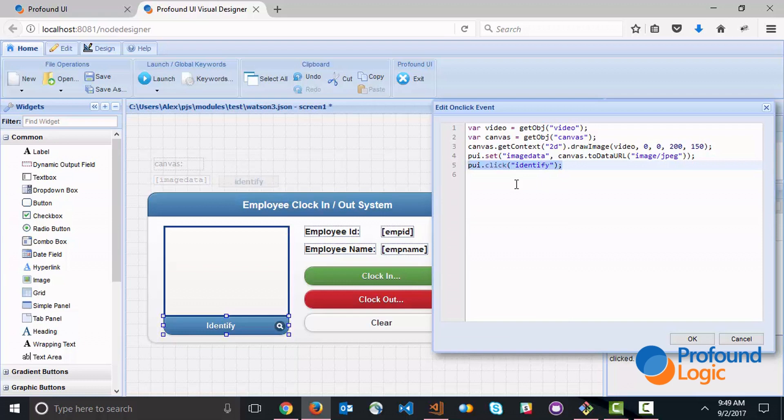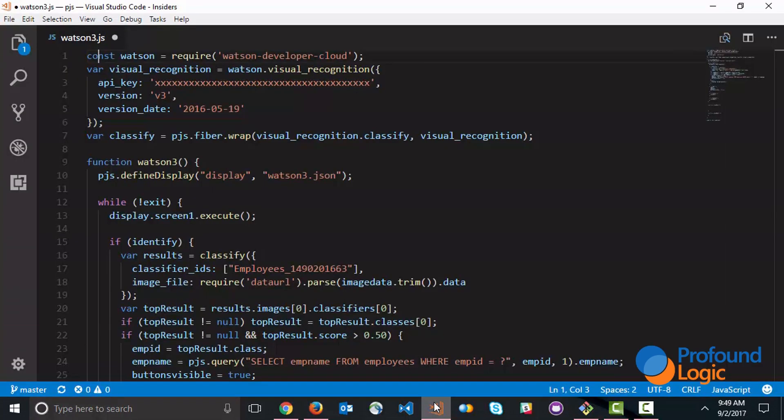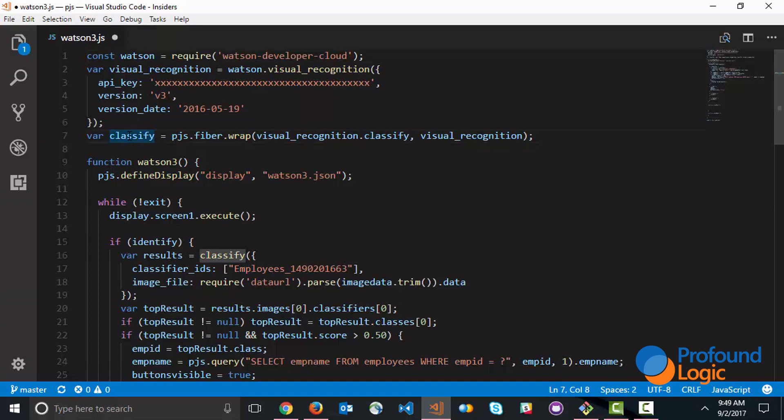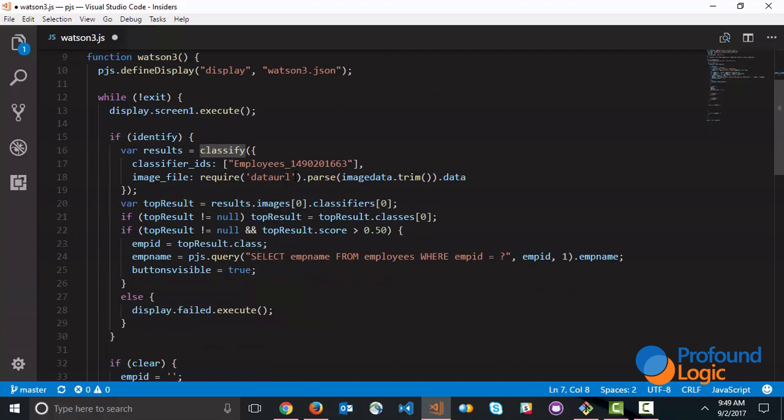That basically sends the information over to here and this is where Watson comes in. The first set of lines here basically bring in or require the Watson Developer Cloud. We then create the classify function as a function that can be called directly with no callbacks and this is done by using pgs.fiber.wrap.